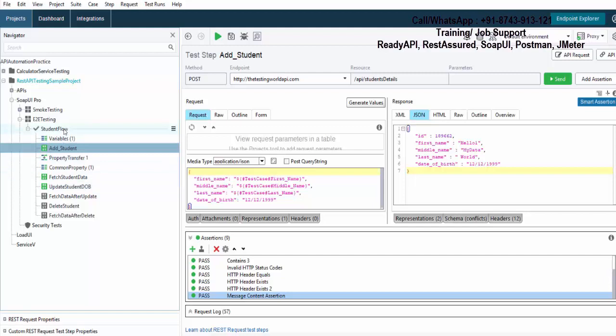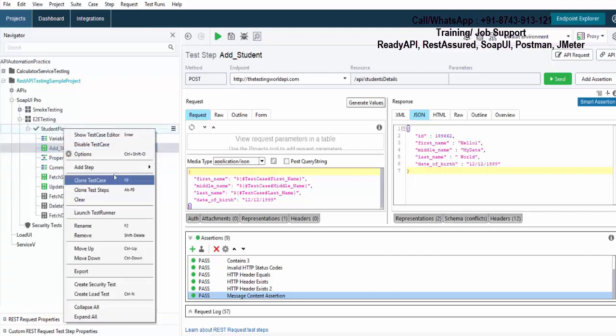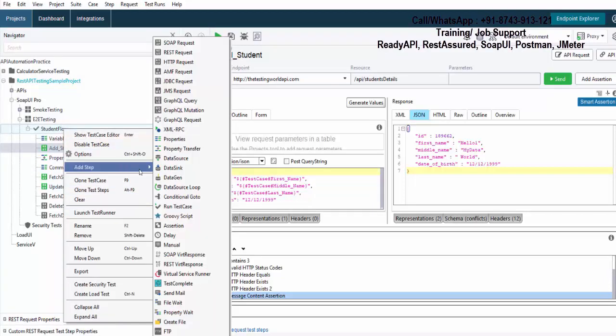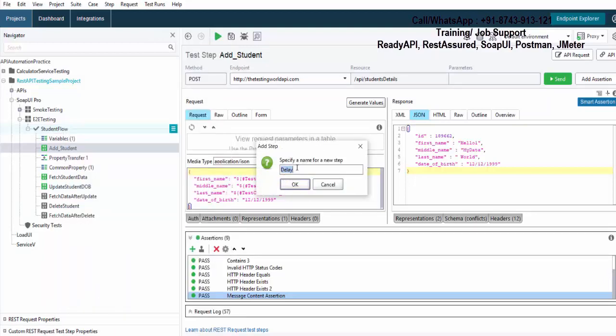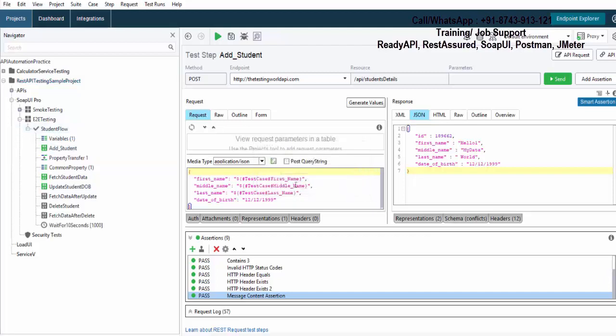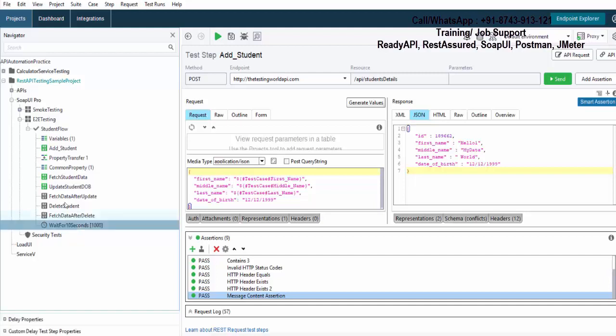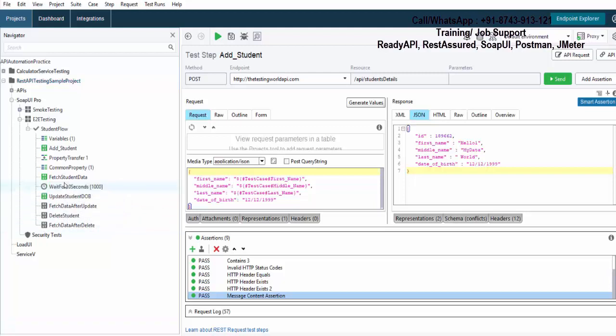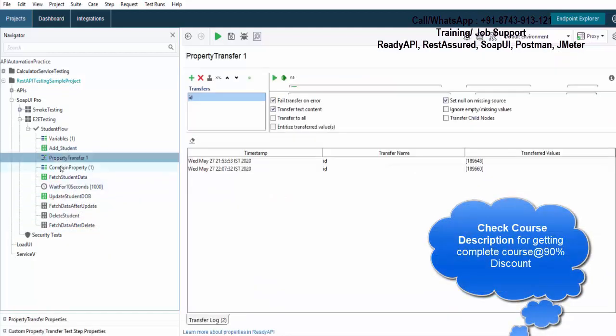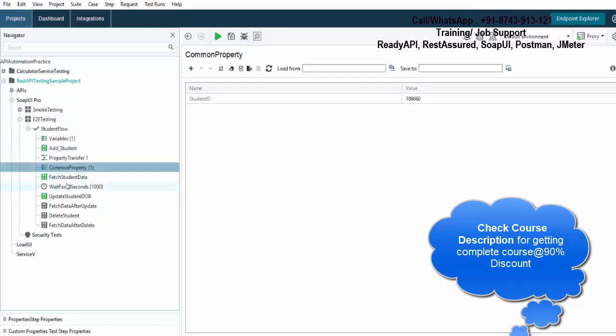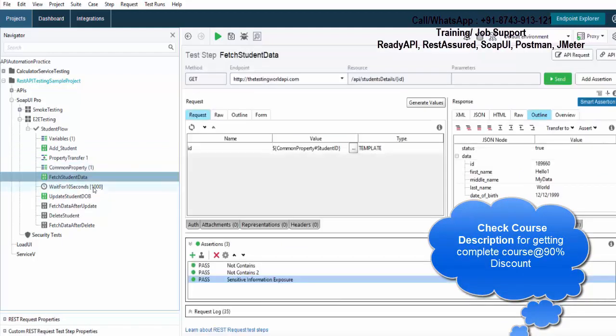I will just go here and add one more step with the name delay test step. You can give any name, or I can give like wait for 5 or I can just say 10 seconds. You can give any name to this step. As I added, by default the step would be added at the end. If you can see, that is at the end. But I want to execute the delay before updating. So I will just drag this step and drop here. So now what will happen? It will add a student, then these two steps will execute, then it will fetch student data, and after that it will wait for 10 seconds.